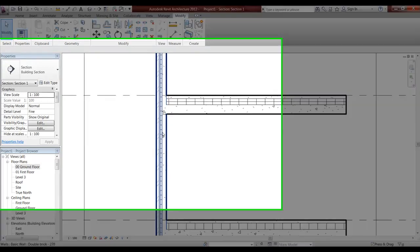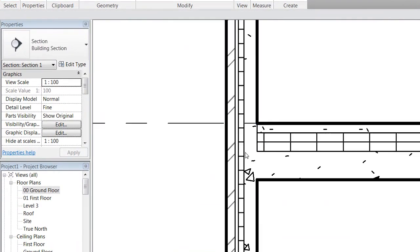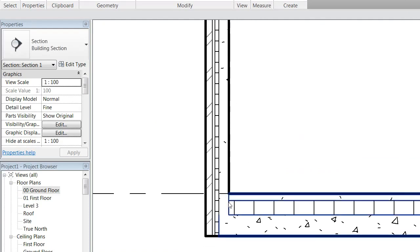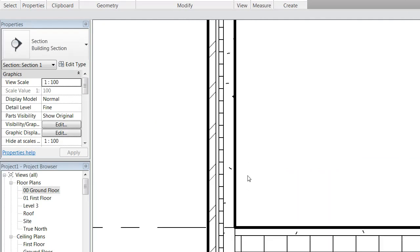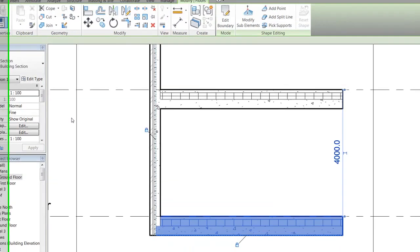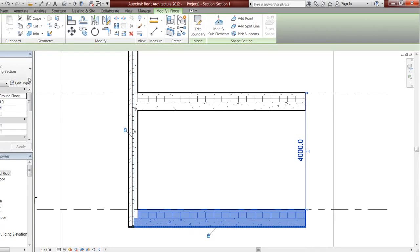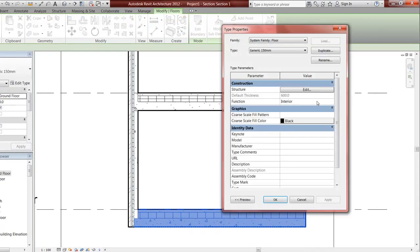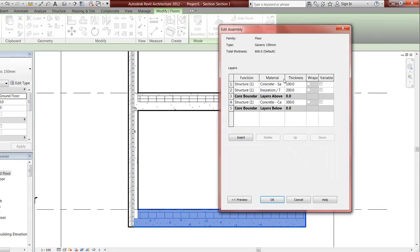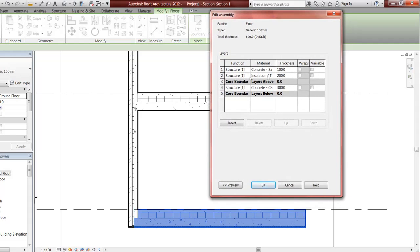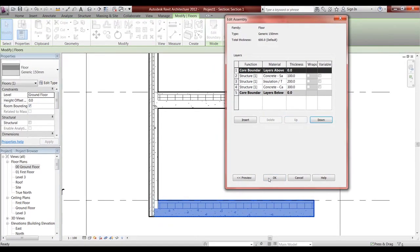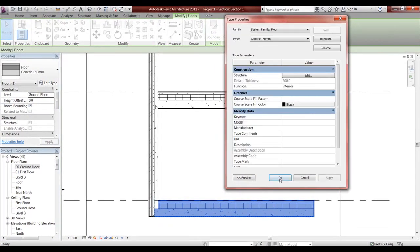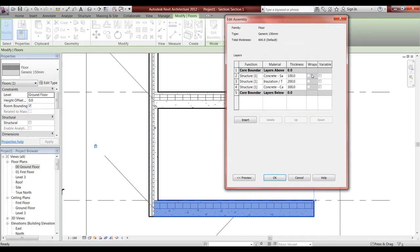Click apply and as you can see it goes the whole way up because it's the same structure. Also, something else you can do is edit type, edit the floor, move the core boundary. If I move these up, click OK, click apply - it doesn't work either.